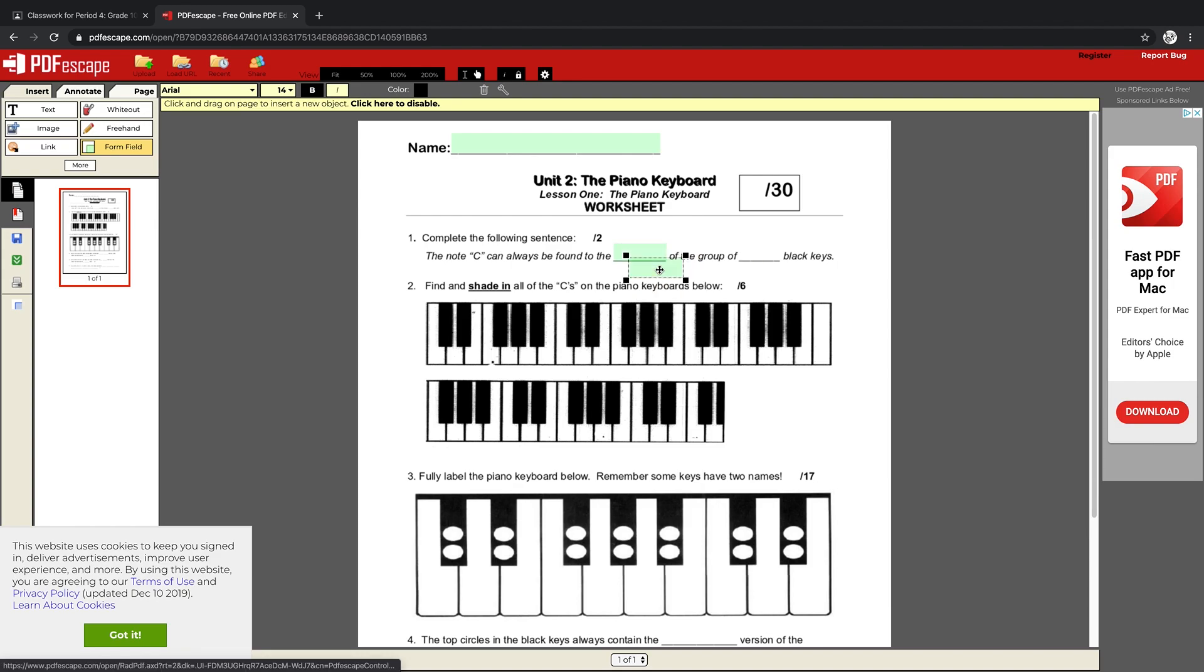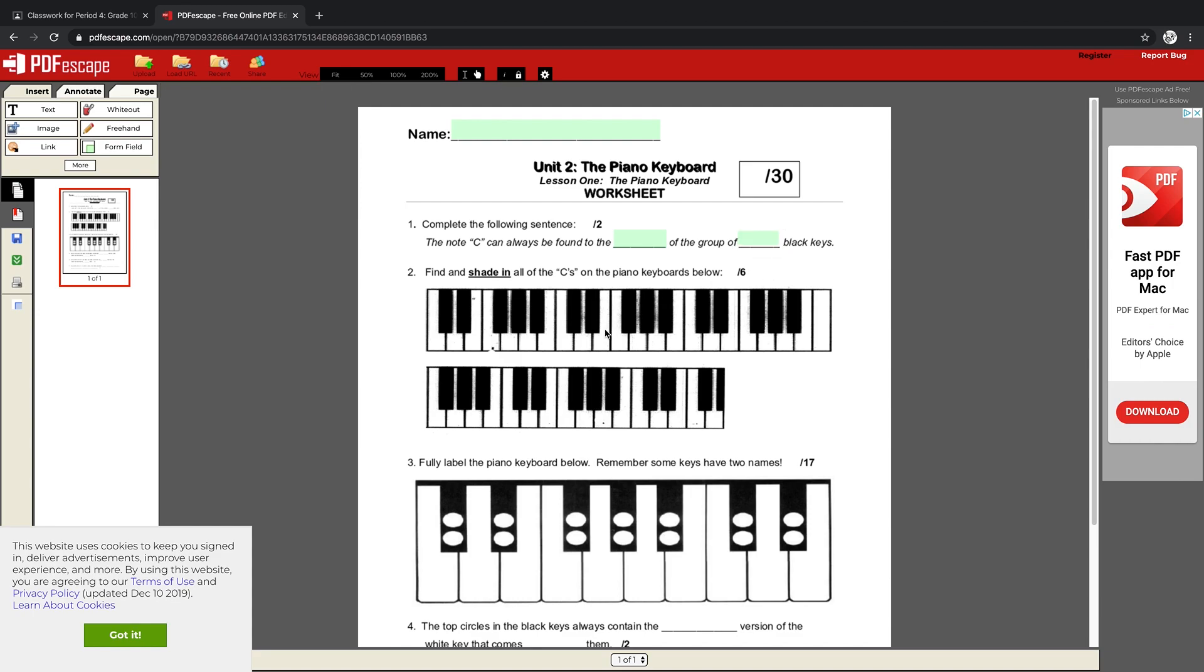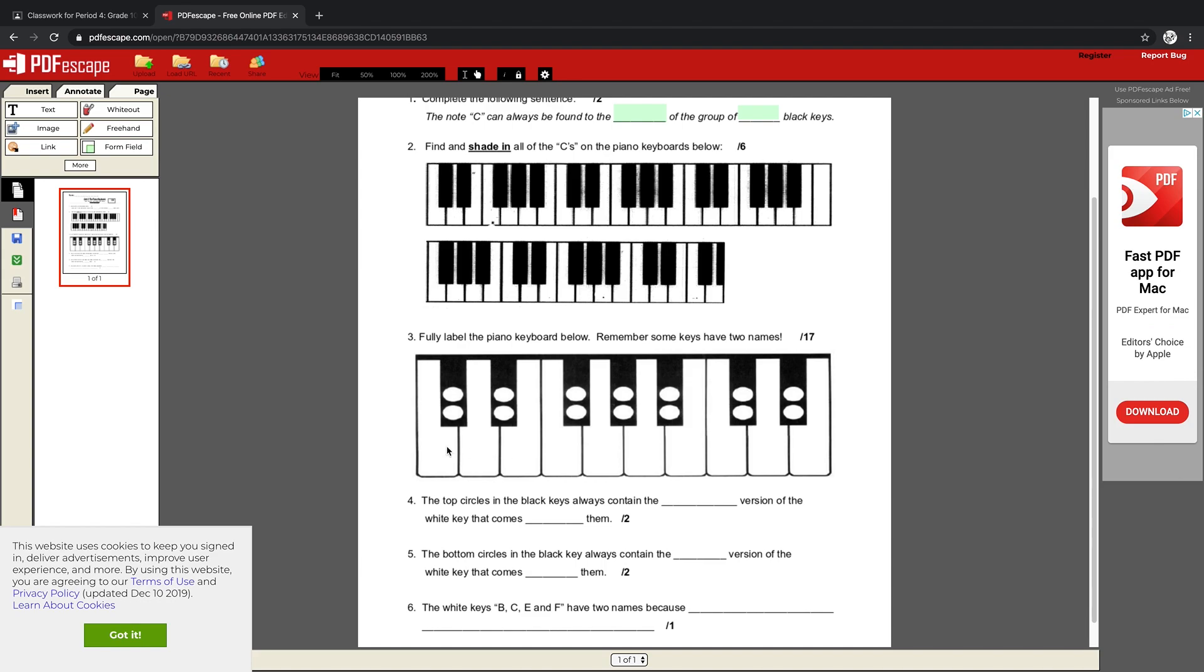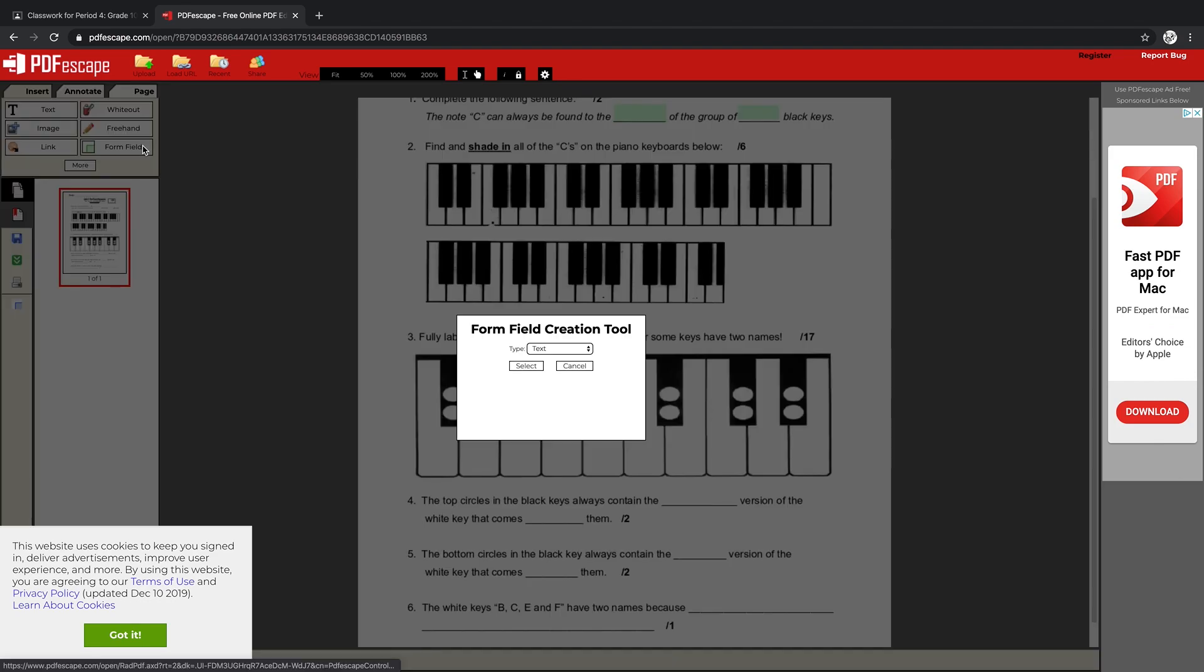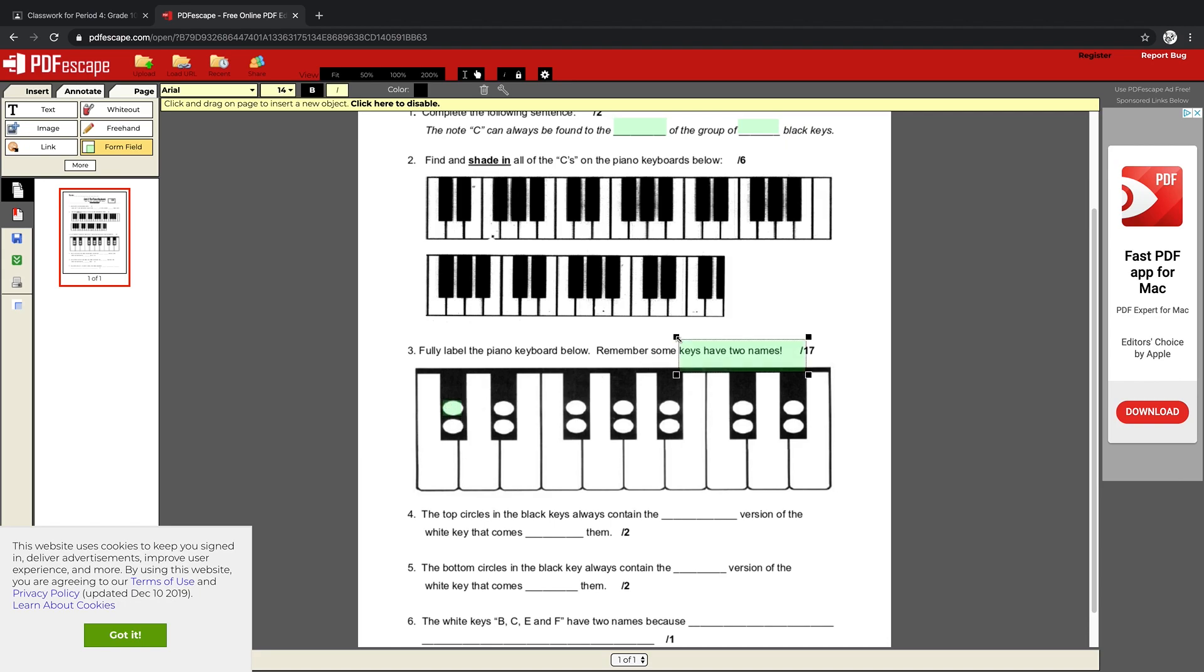I can also duplicate objects by right-clicking and duplicating and just dragging over. You can resize objects and it's a pretty smooth process. So I go through the rest of my worksheet and put in boxes wherever I would want to have students fill in text, like on this little diagram—they can type in there, that's fine too.